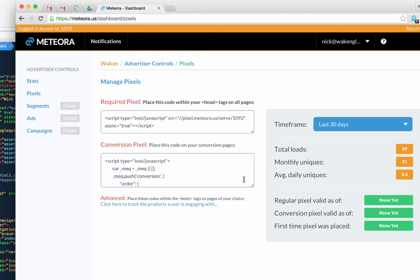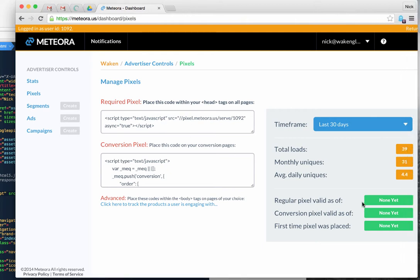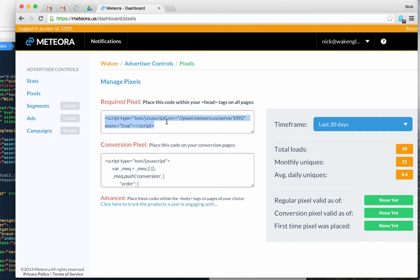You should have some instructions from an account manager, or you can go into the platform under your account and grab your pixels on the pixels page. Once they're placed correctly, the first time they fire they'll show the actual date of the last time they fired, so you know they're still valid. You can also see the first time the pixel was ever seen by us.